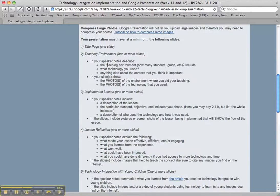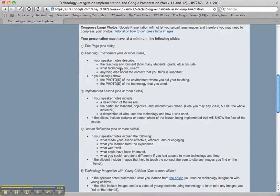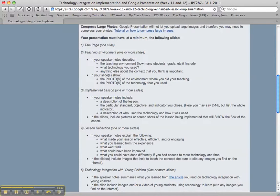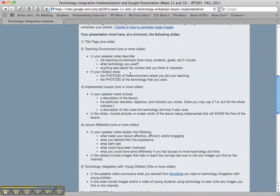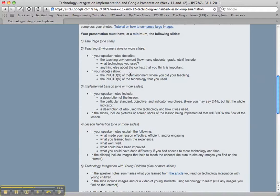The first slide is the only one that won't have speaker notes — it's just your title page. Then you're going to describe your teaching environment. This slide should have at least one picture of your teaching environment. The speaker notes should include how many students you taught, the grade, the standard, and the technology you used.